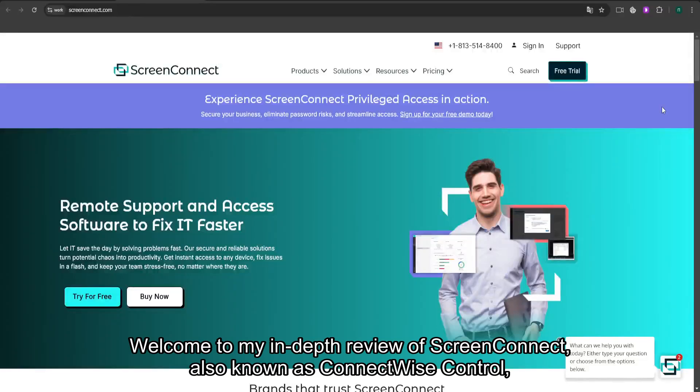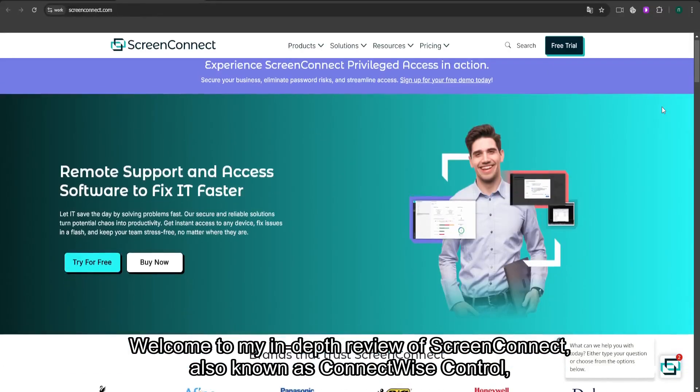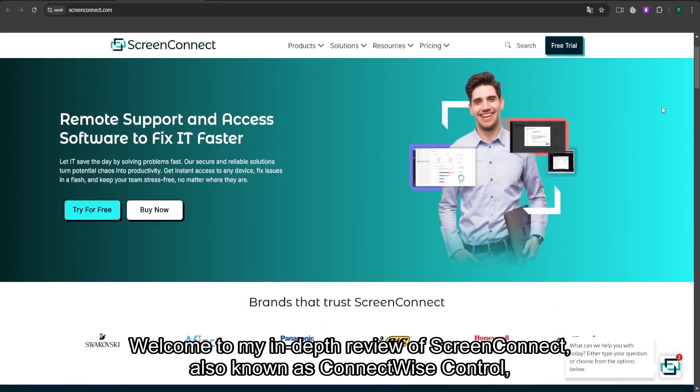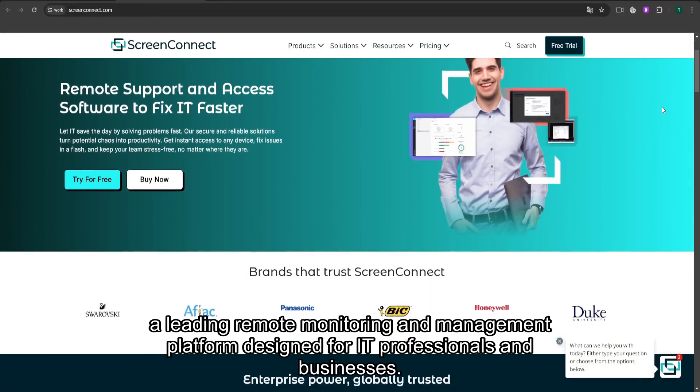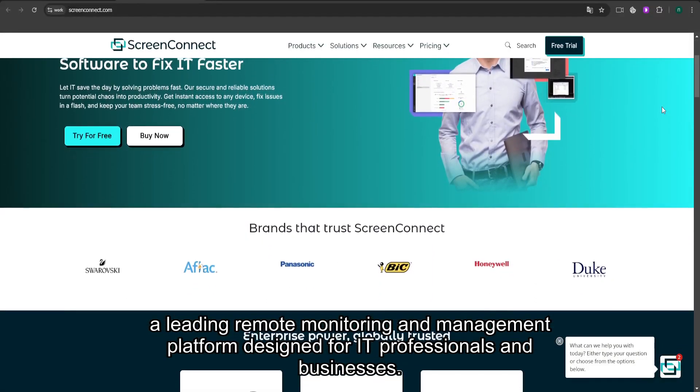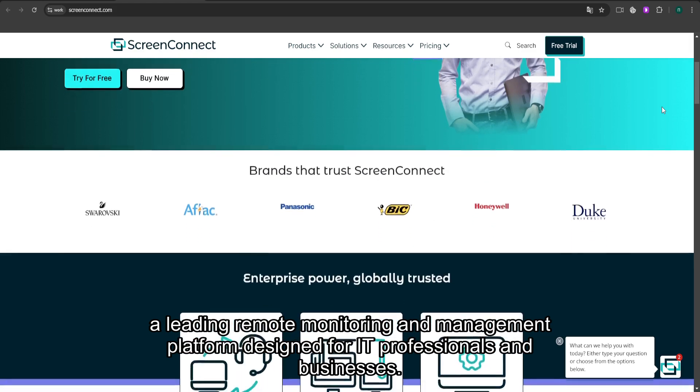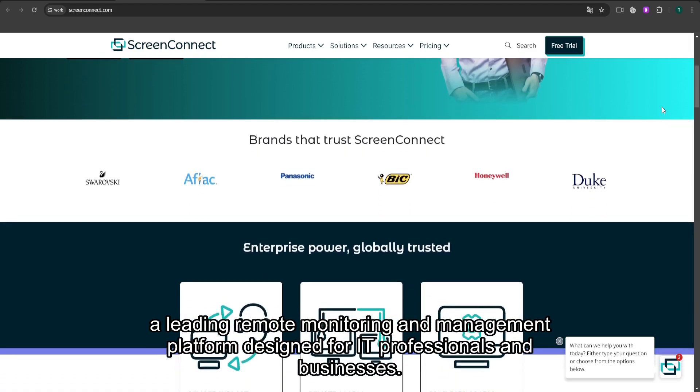Welcome to my in-depth review of ScreenConnect, also known as ConnectWise Control, a leading remote monitoring and management platform designed for IT professionals and businesses.